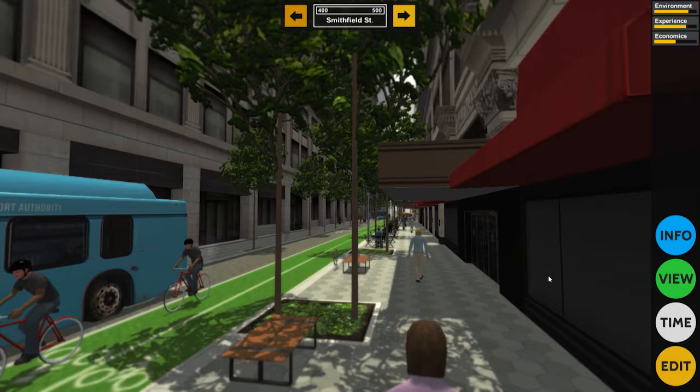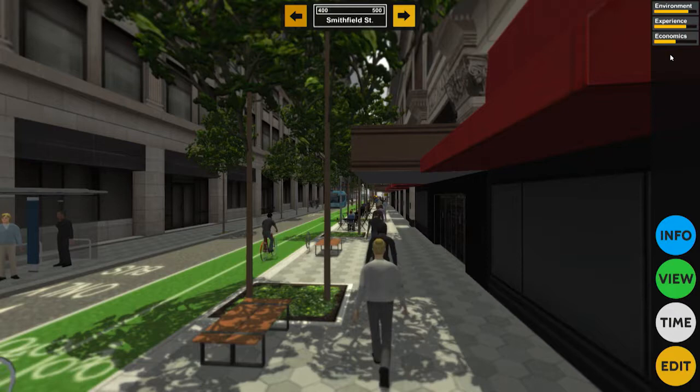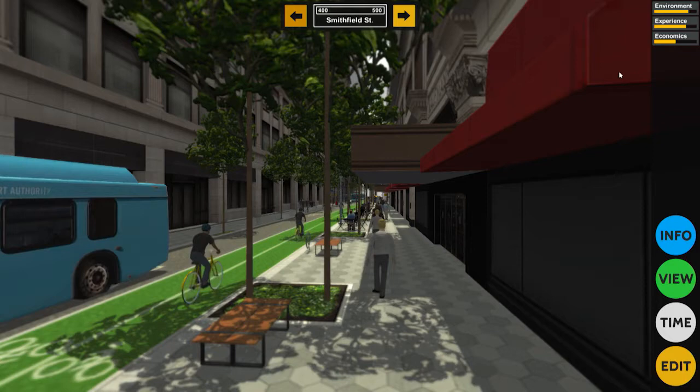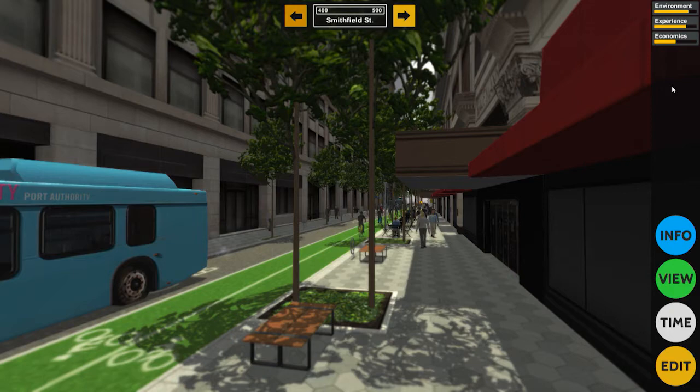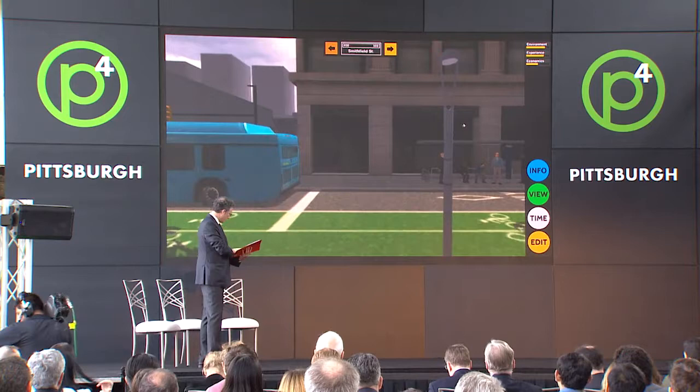If you go up to that corner, you'll see environment, experience, and economics. Those are measures which are not quite as scientific as they will ultimately be. At this point, environment could be described as trees; experience as pedestrian economics, meaning stores. But ultimately, as we develop more information and a more sophisticated model, we will actually be able to understand the costs and benefits — what you're getting and what you're losing if you make different types of decisions about the type of street you want.